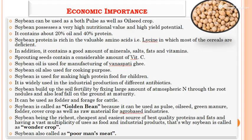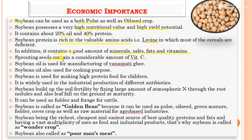Next is the economic importance of soybean. Soybean can be used as both a pulse as well as an oilseed crop. It possesses very high nutritional value and high yield potential. It contains 20% oil and 40% protein. Soybean protein is rich in valuable amino acids like lysine, which are absent in most cereals. In addition, it contains a good amount of minerals, salts, fats, and vitamins. The sprouting seeds also contain a considerable amount of vitamin C.